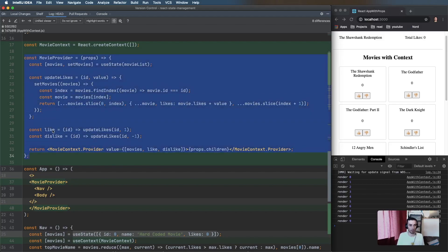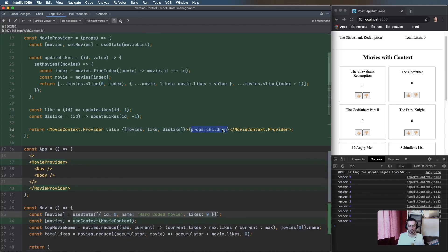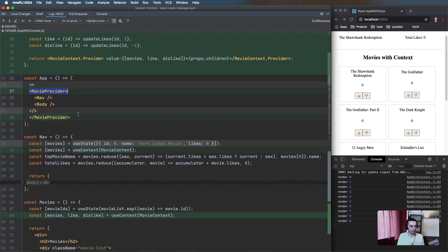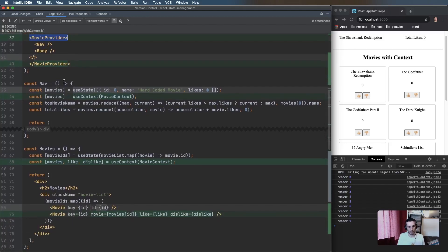We've got this MovieProvider component which takes the MovieContext.Provider and passes a given value — in our case the movies and the update functions, passed as an array so we can destructure easily later — and renders all the children. In the App we wrap everything in MovieProvider, and in the Navbar we use the useContext hook, pass in the MovieContext, and destructure the movies out. That's it.